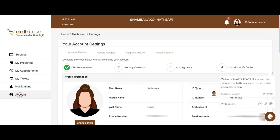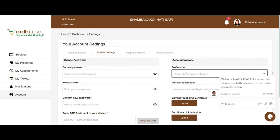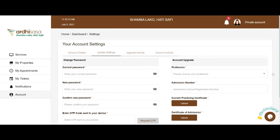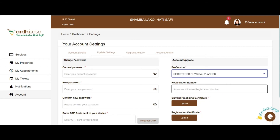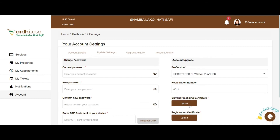Click on Update Settings. On the right-hand side, you will see the Account Upgrade Form. Select your profession by clicking on the drop-down list and selecting Registered Physical Planner. Input your registration number as it appears in your registration certificate.